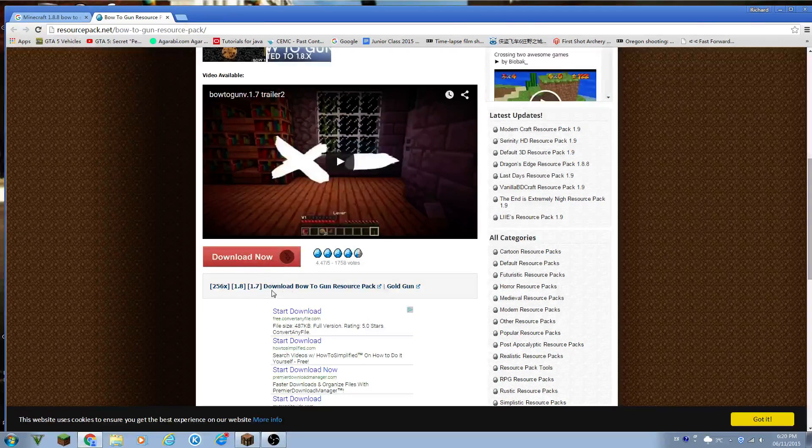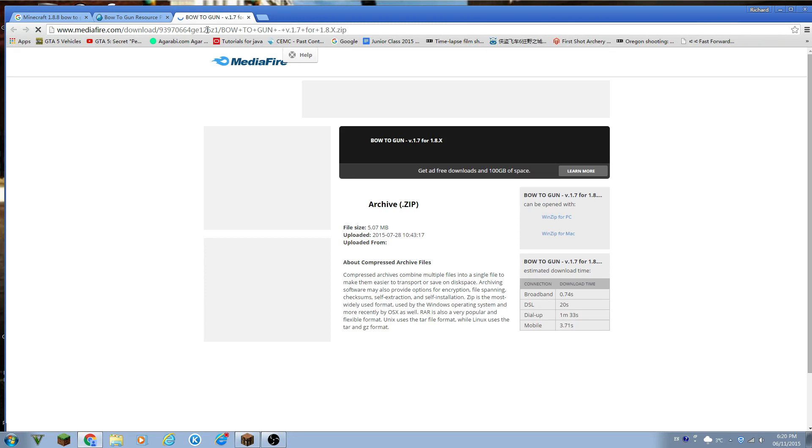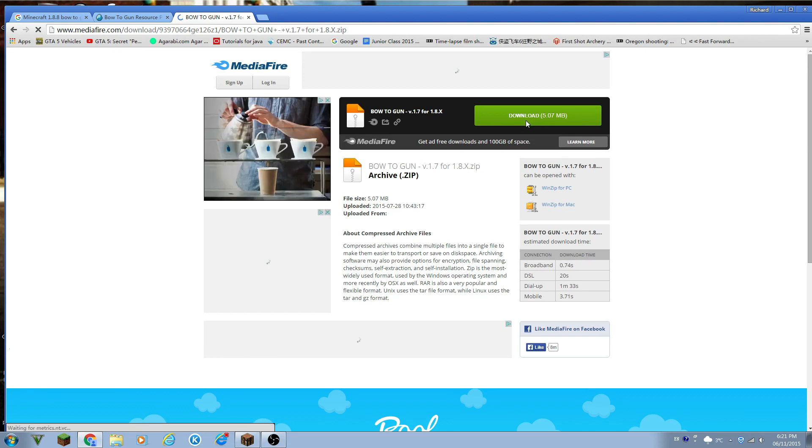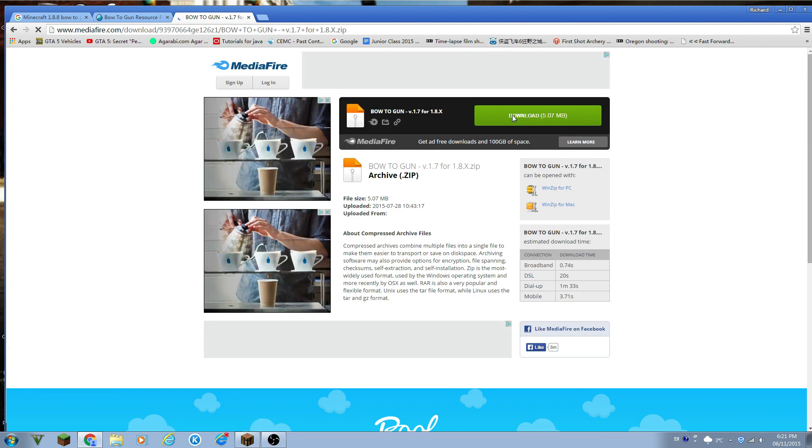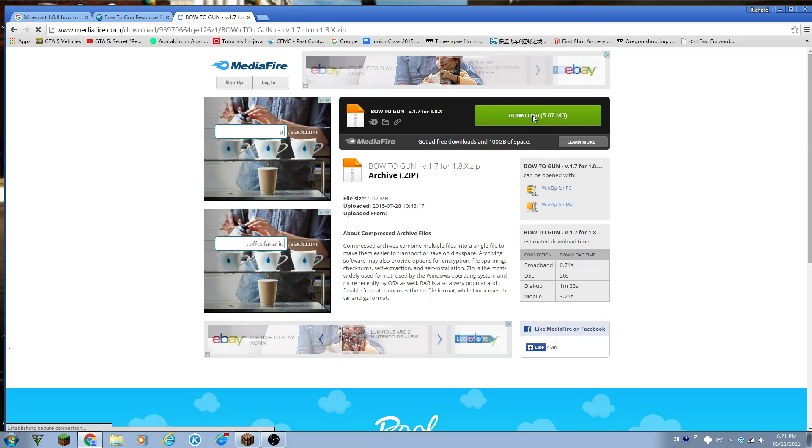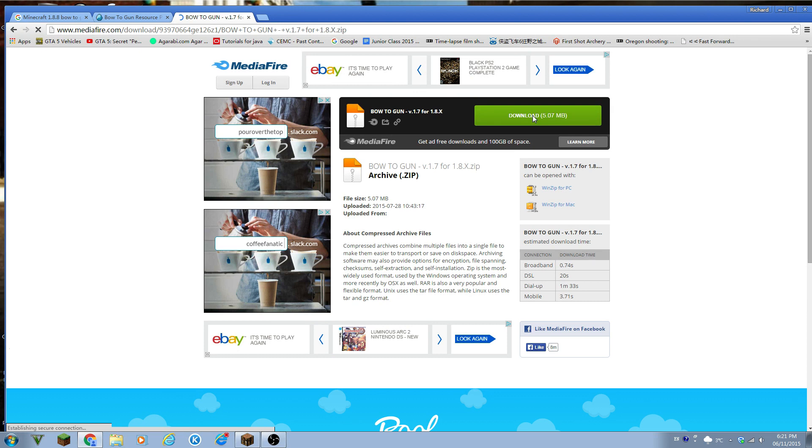So anyways, now we have to download it, install it. So we have to download it. And is it downloading? So it's downloading right now, it's just this one.